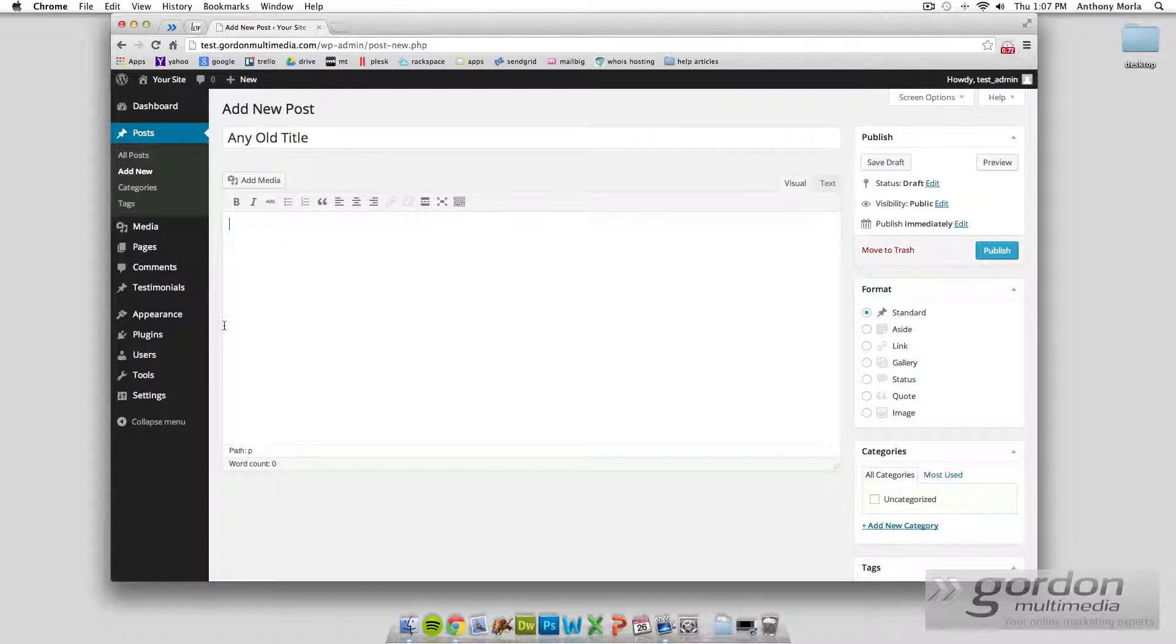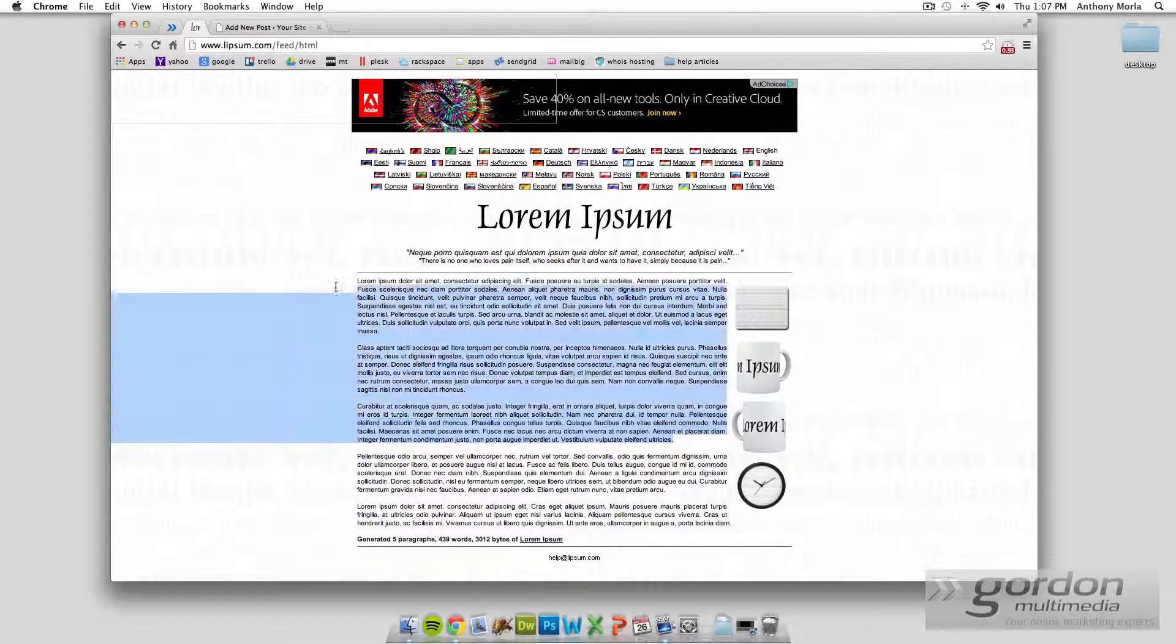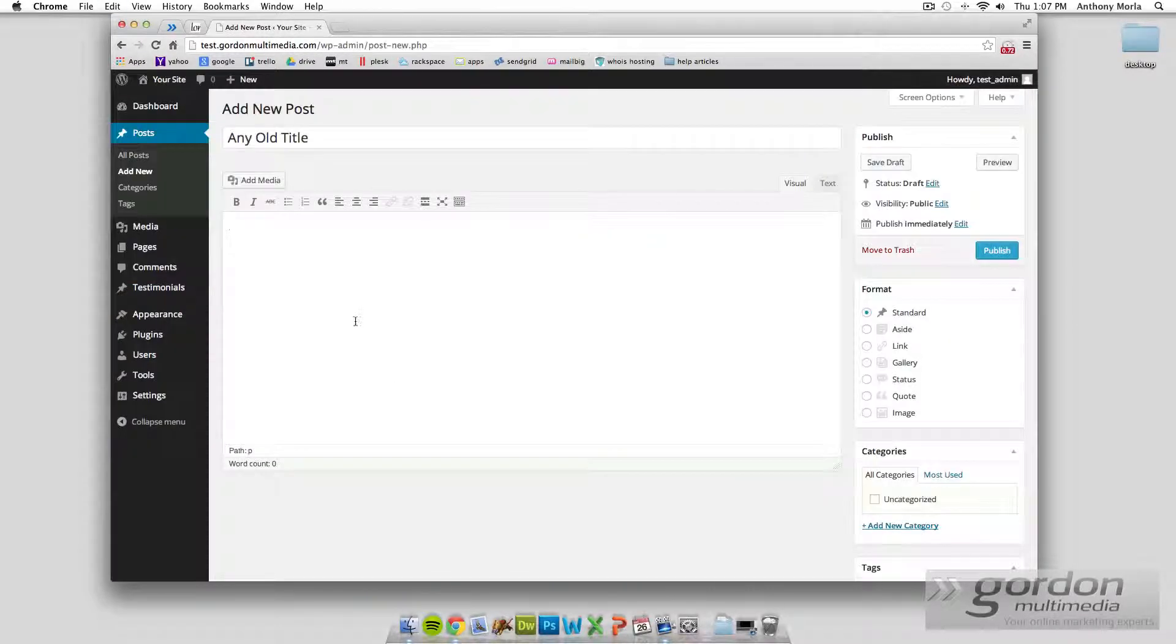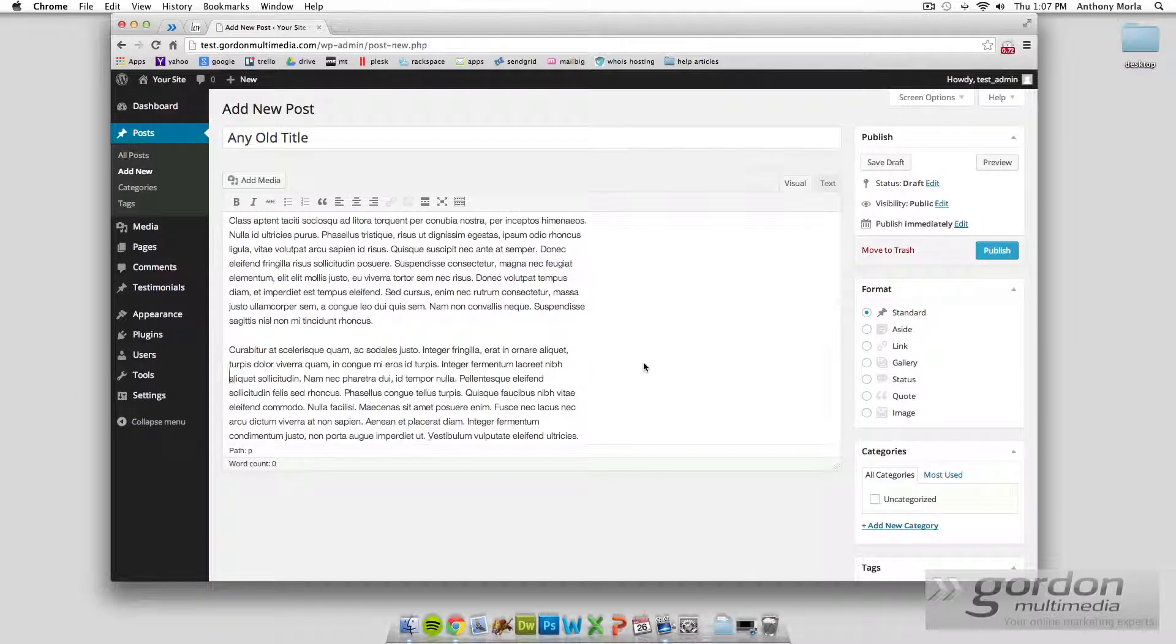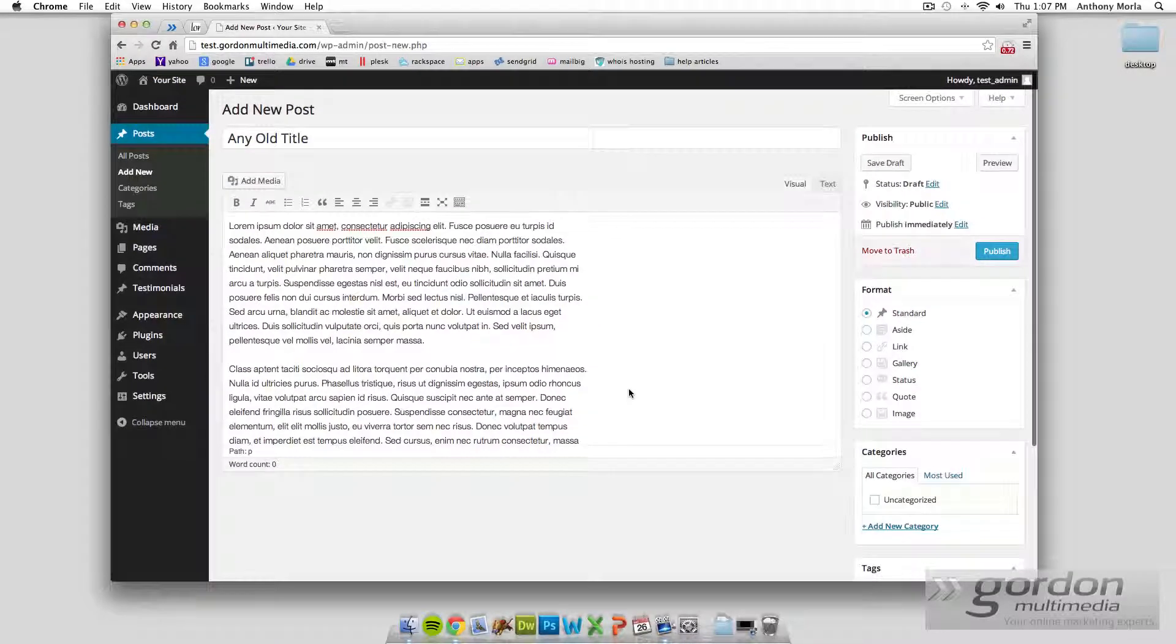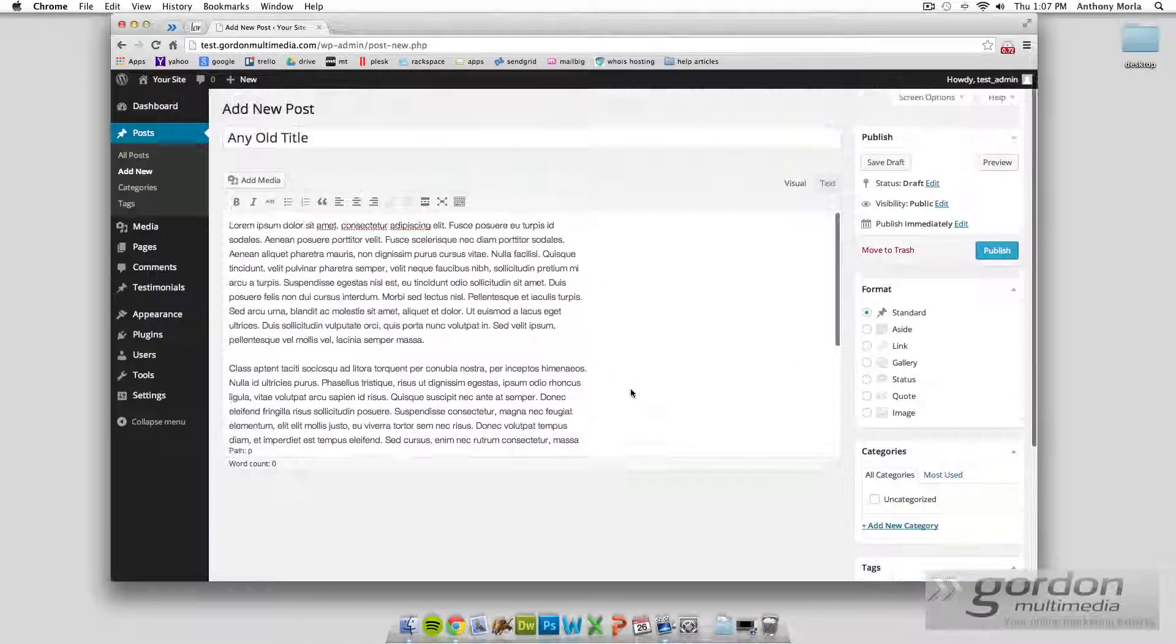And then some content. I'm just going to copy that over from here. This is just dummy text that we sometimes use, just to show you how the site will format it. And there's our dummy text, and we're going to click publish.